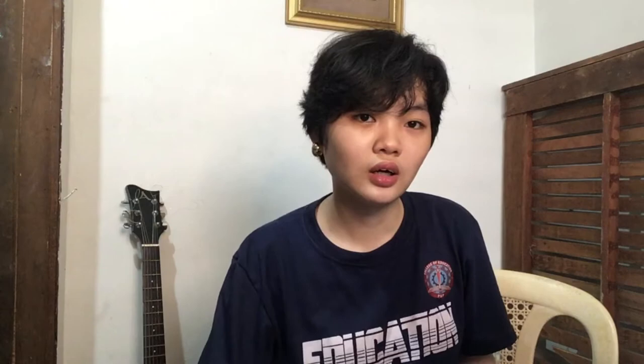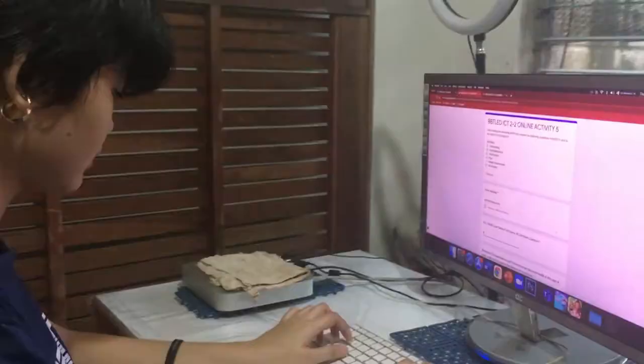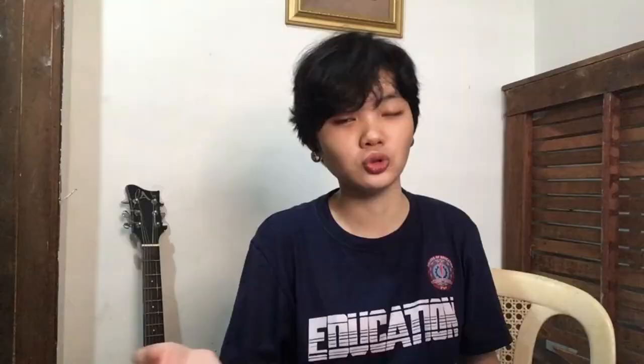This is also where I online meet with my teachers and classmates. But not every time, because my sisters are also using the desktop, so I always use my phone to online meet — and also it has a camera and the desktop doesn't have a camera.